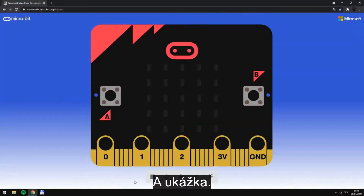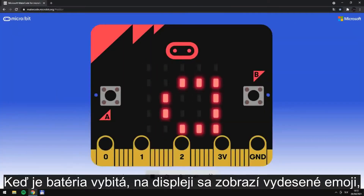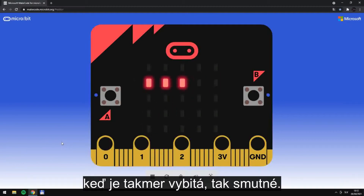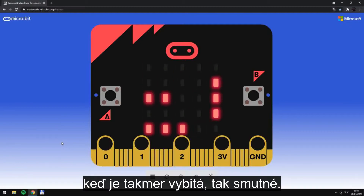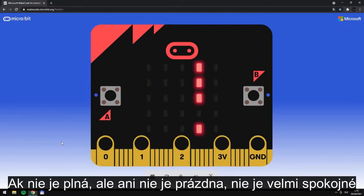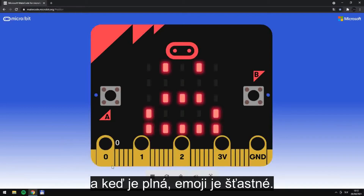In the presentation: when the battery is empty, the display shows a terrified emoji. When it's nearly empty, it shows a sad emoji. When it's not full and not empty, it shows a not-really-satisfied emoji. And when it's full, the emoji is happy.